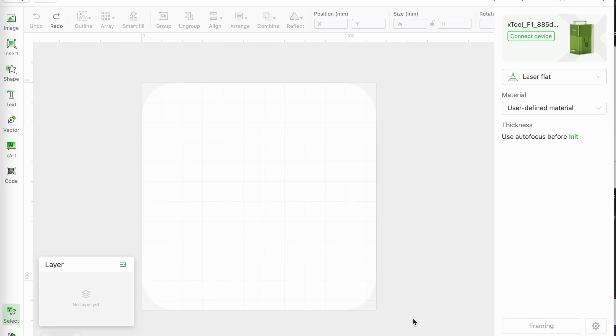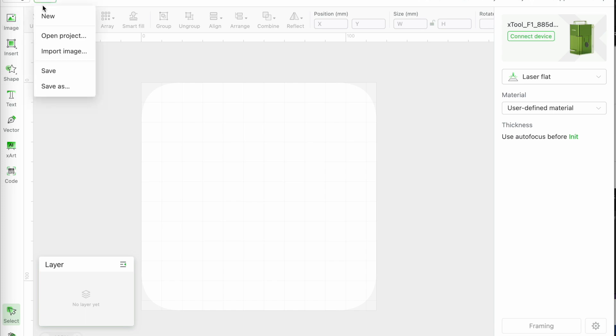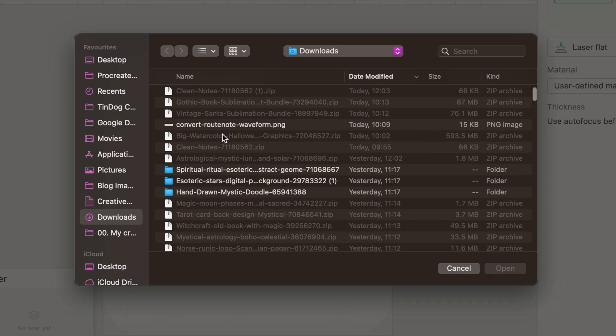Next I'm opening Xtool Creative Space which is free and I'm going to import that image, so all I do is locate where the file is saved and click open.